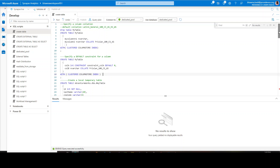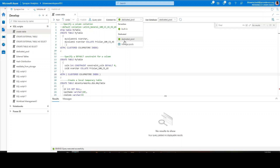When you talk about the Synapse workspace — if you have been following my previous videos, you already know all the basics. Now, coming on to the CREATE TABLE statement: the very first thing that should come into your mind is that you should be connected to a dedicated pool. You should not be connected to your built-in or serverless pool. Your dedicated pools, when you create a table, will actually have storage for that table. Serverless pools are mostly used to create external tables without any underlying storage.